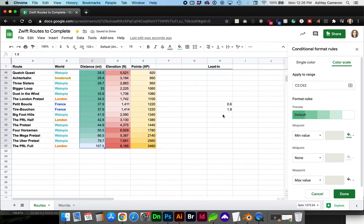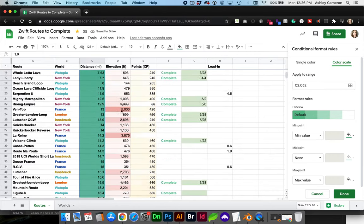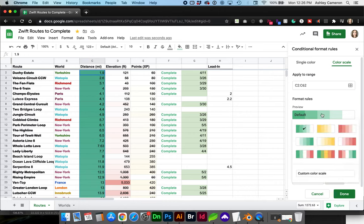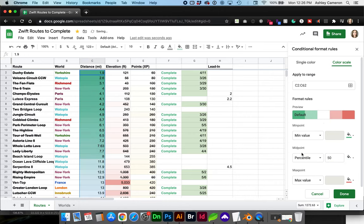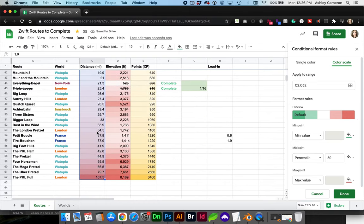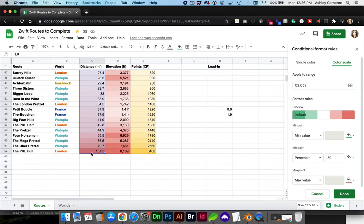So the default is this green, dark to light. I'm going to choose green to red, just so I can see short being green, the longest distance being red.